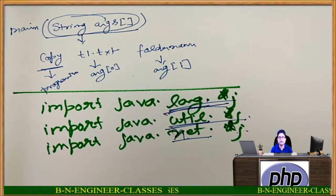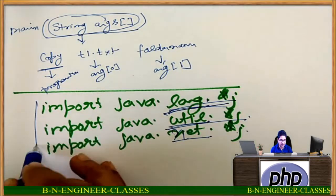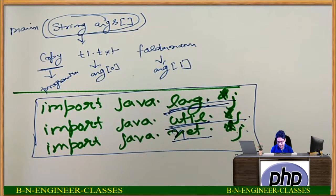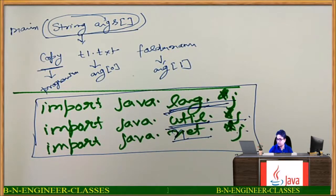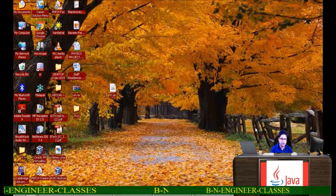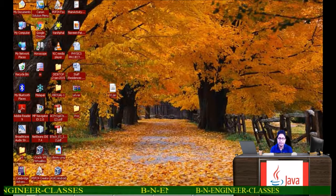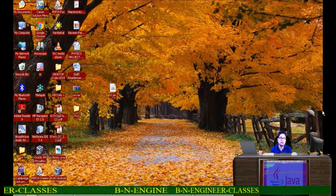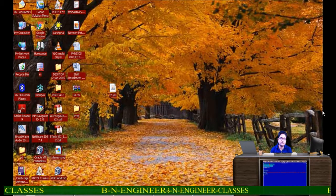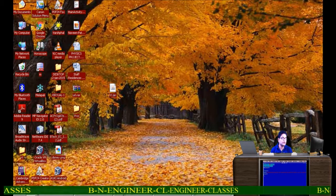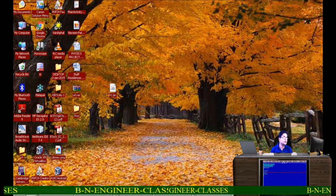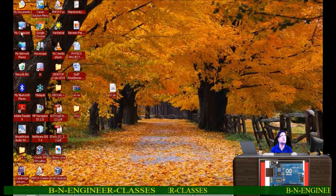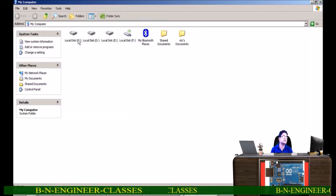Now I want to tell you exactly at what place such packages are available. For that purpose I have to go to my PC, so I am switching the window. You will be seeing the NetBeans IDE, and now we are going to navigate to the location where Java is installed.